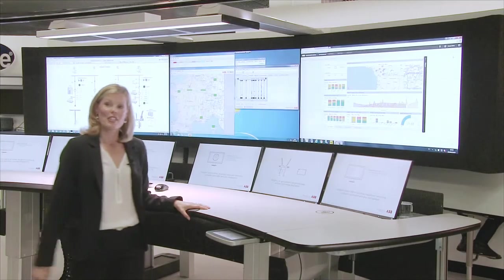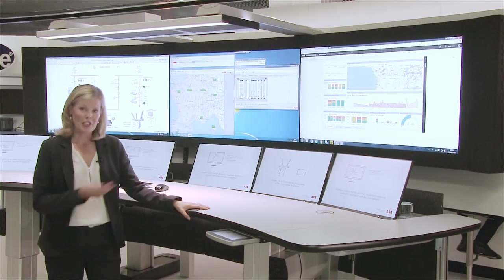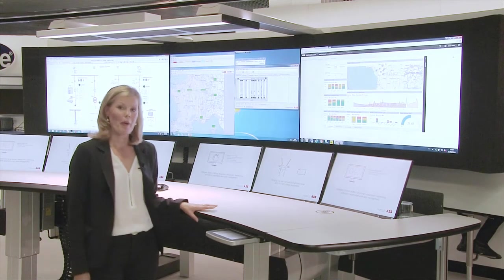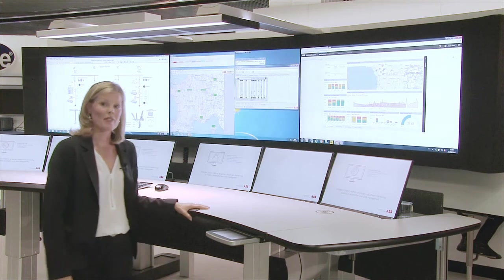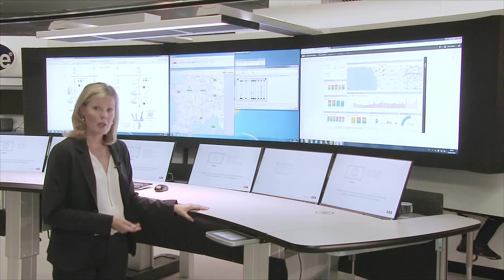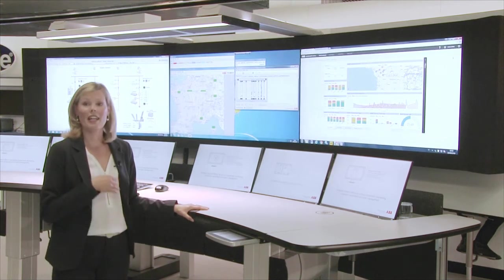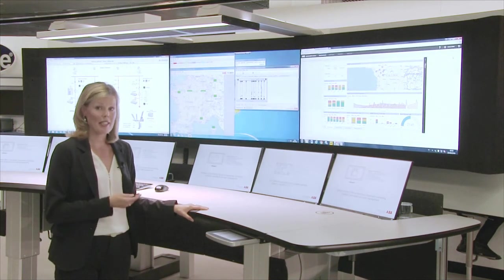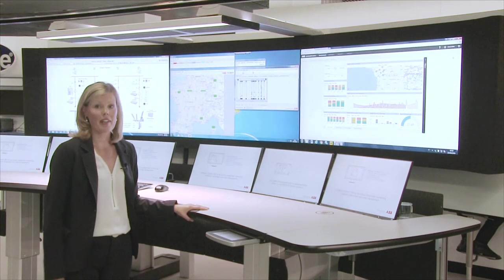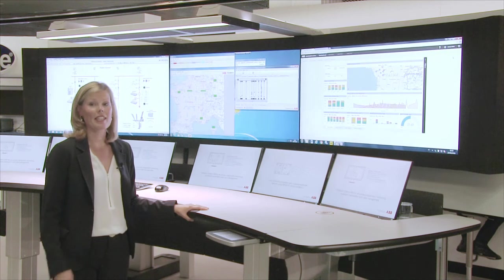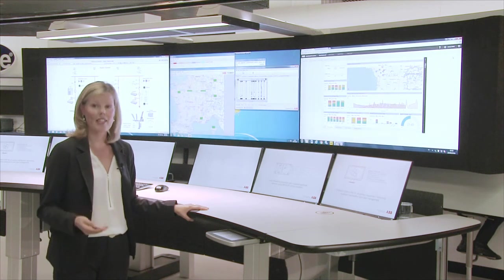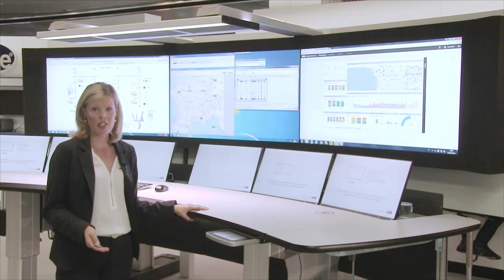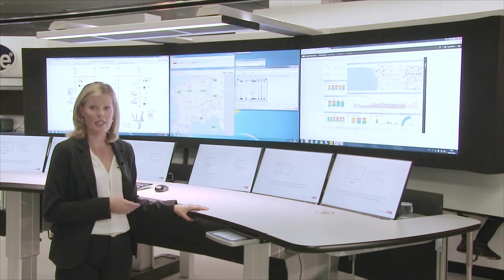With this we can show that the operators have the right tools with the best user experience, and they can take the right decisions at the right time.